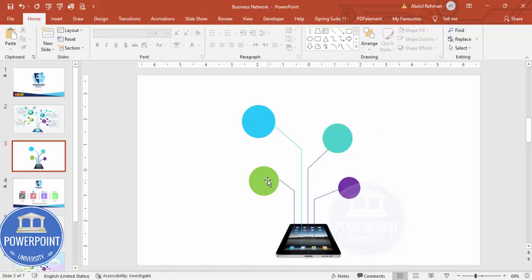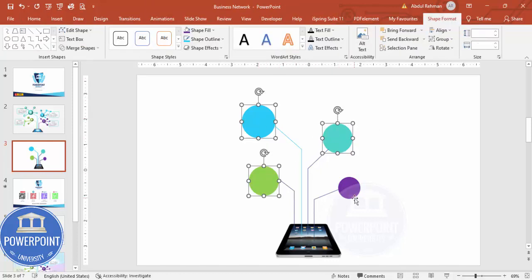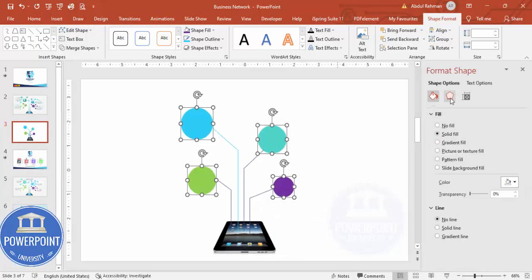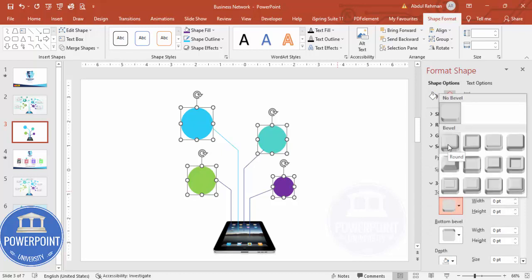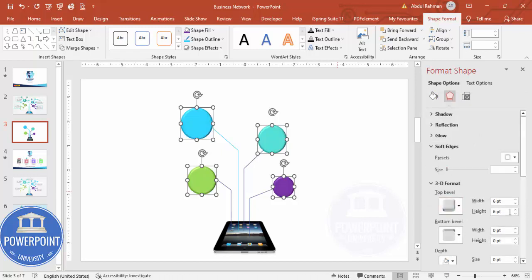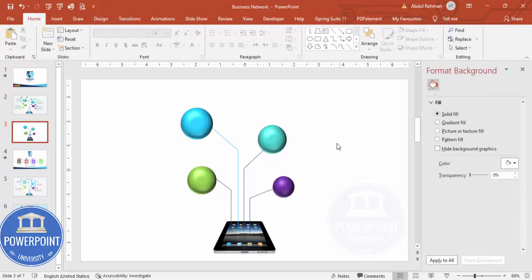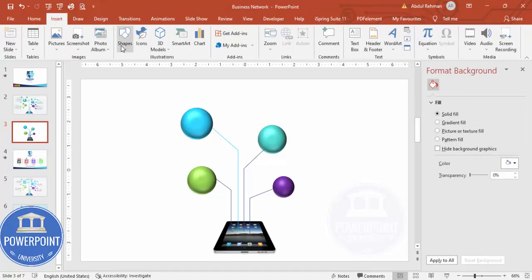Now you can give the shapes a 3D effect. Right-click and go to Format Object, then select Effects and go to 3D Format. I'm going to choose the Bevel which is the Round option. Then increase the Height and Width values — you can see here it starts to look more like a sphere. Once this is done, you can go to Insert Shapes.